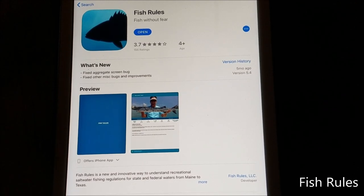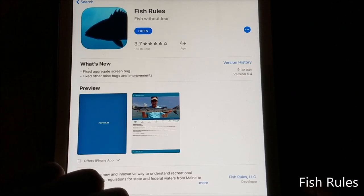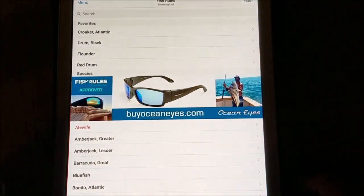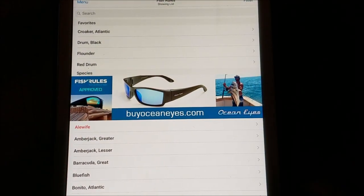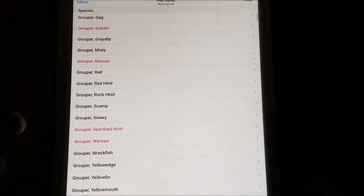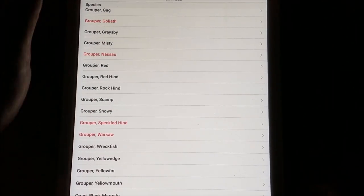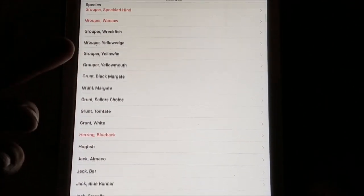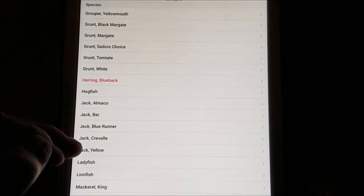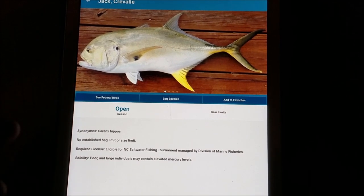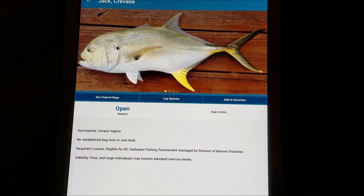Here's an app you have to have — it's called Fish Rules. I have it on my iPad and my phone, so when I'm out on the boat and I catch a fish, I can pull this app up. It's got lists of all the fish, and it knew I was in North Carolina waters. It just lists all the fish I could possibly catch. Let's say I caught a dragonet — I just pull it up, and it shows me the fish, tells me the season is open, and talks about any limitations you need to know about.